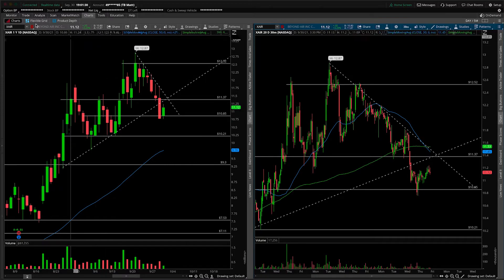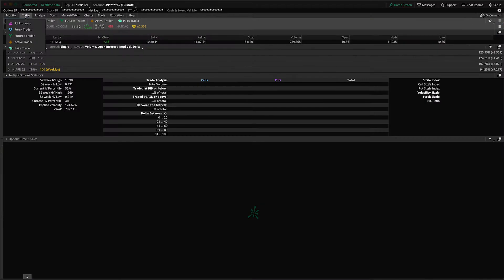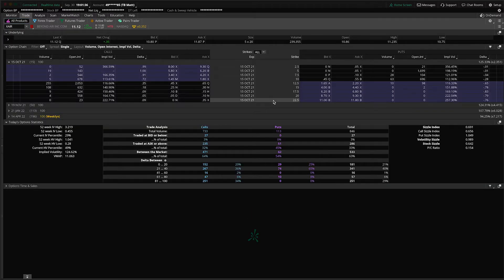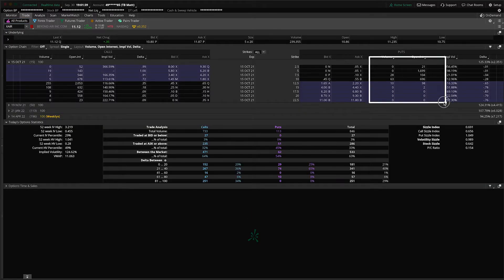Are you actually going to trade this one short? Let's go on over to the trade tab. This is hard to borrow, so you're not going to short the shares at least easily, and the put side of the option chain is not very attractive whatsoever.